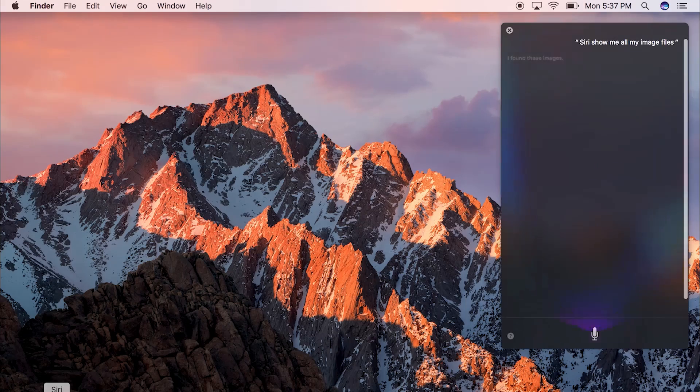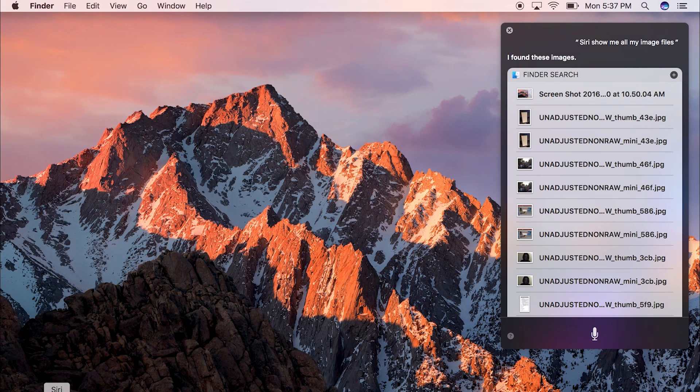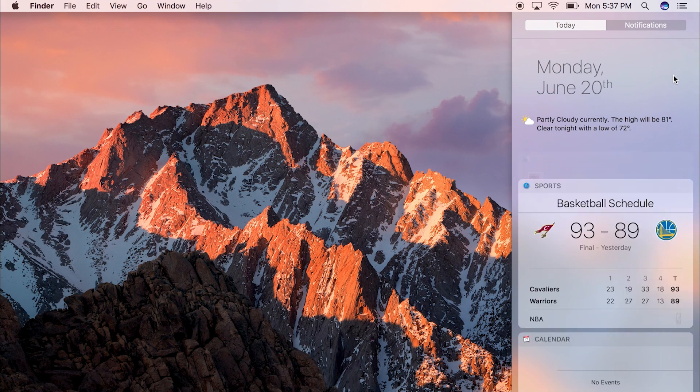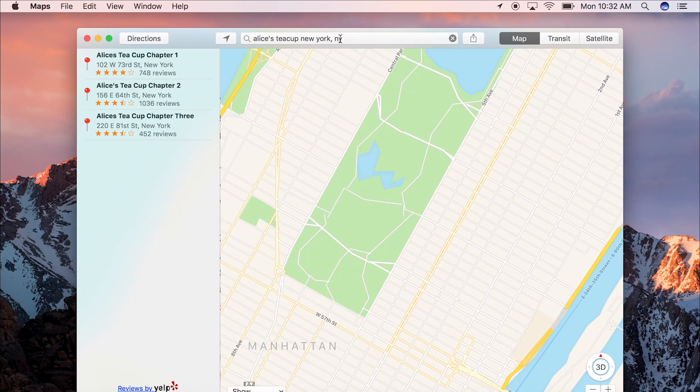You can ask Siri to narrow down the results. Once you find what you want, you can pin the results in the Notification Center or drag and drop them into a different app.